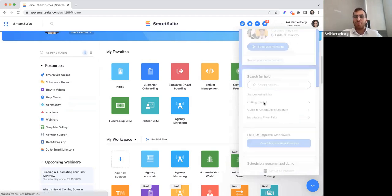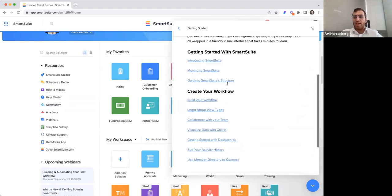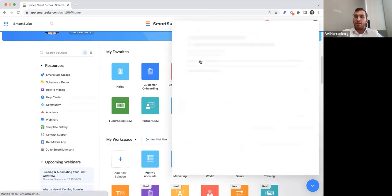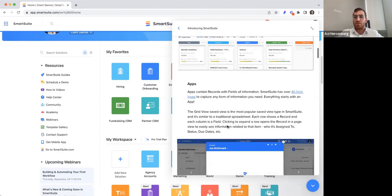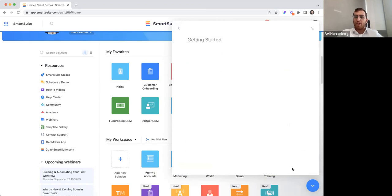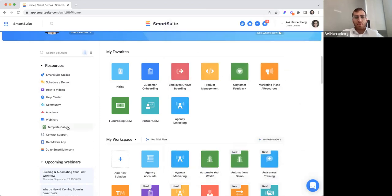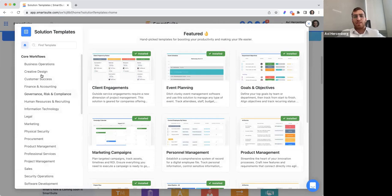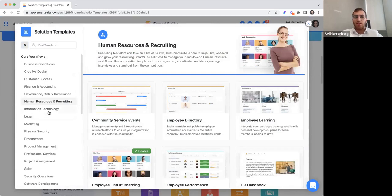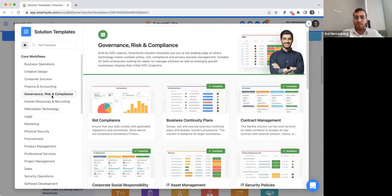Over here we have help docs — you can search for any particular help doc, and they're very detailed with GIFs and pictures right within the app. Another thing I'd like to highlight is the template gallery, where you'll have over 200 templates — best-in-class solutions for key processes within different industries, types of processes, and departments.